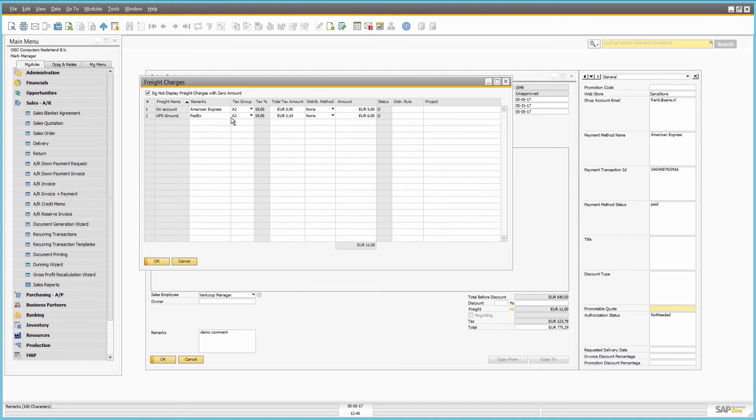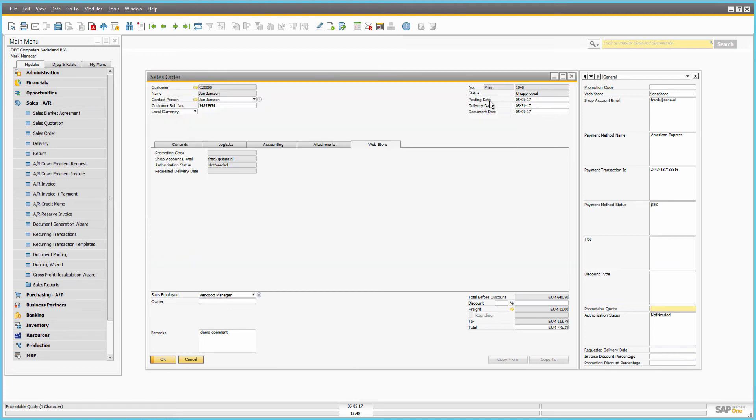If the customer has added some comment to the sales order, it is stored in the sales order remarks.